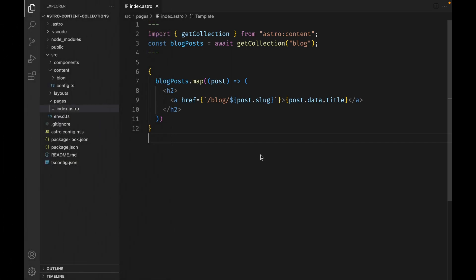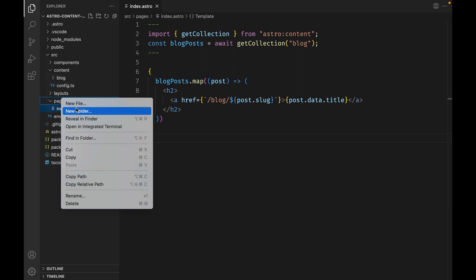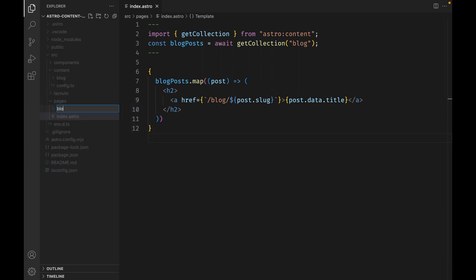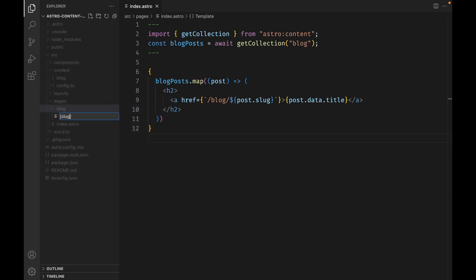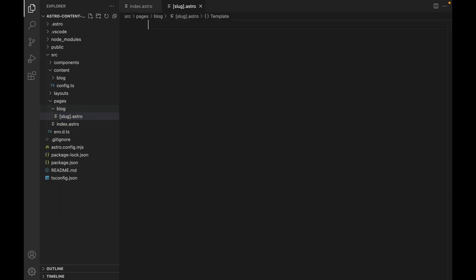First, create a folder called blog inside of the source pages directory. Inside this newly created folder, create a file called slug.astro. I will paste in the entire contents of this file, and then I'll break it down line by line.